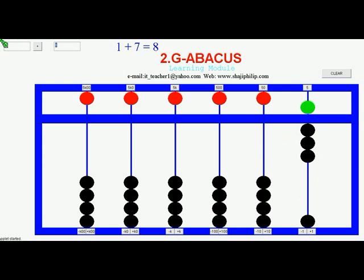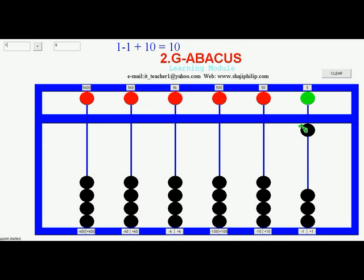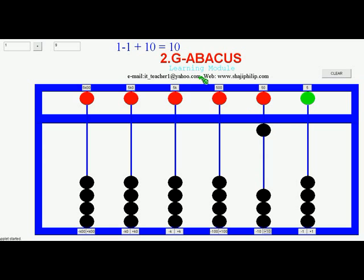If I want to add 1 plus 9 then it is different. 1 plus 9 can be rewritten as 1 minus 1 plus 10. First of all let me reset everything. I am going to set 1 - that is the first value. Then the formula is 1 minus 1, so I subtract 1 from here and set 10. So 1 plus 9 equals 10, or it can be done by 1 minus 1 plus 10.